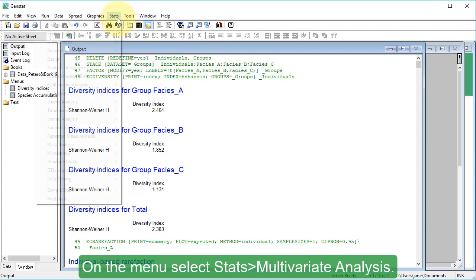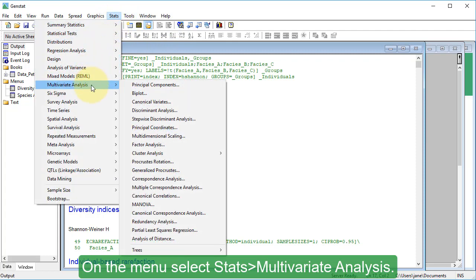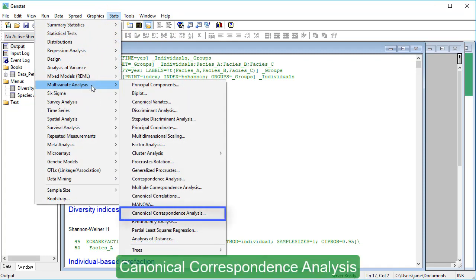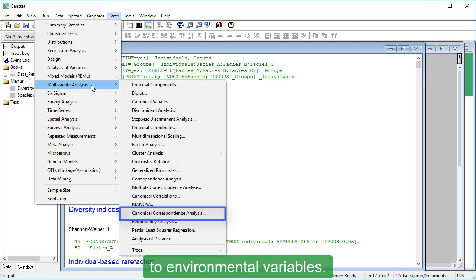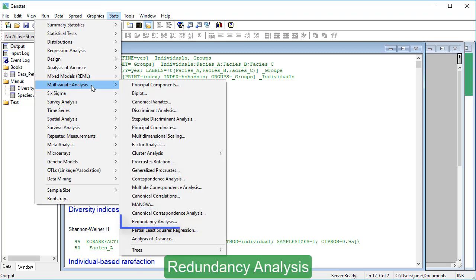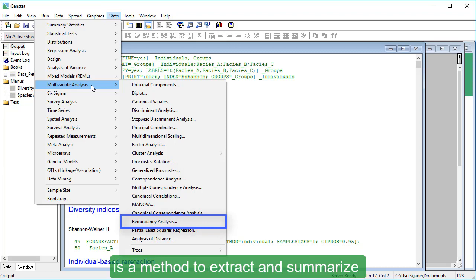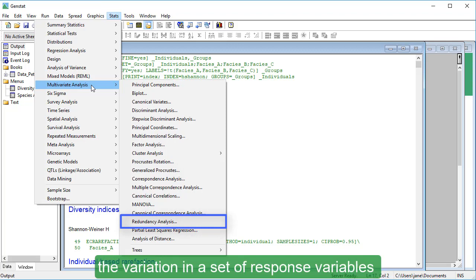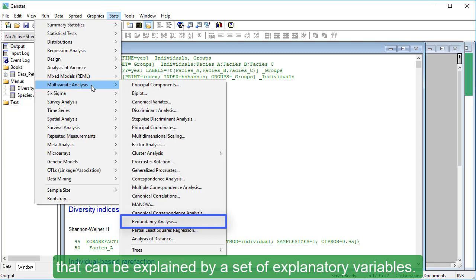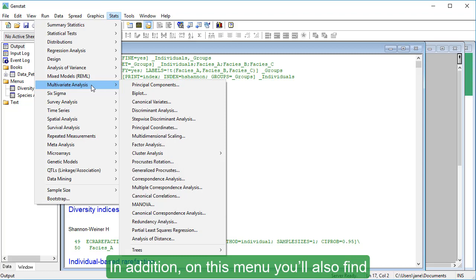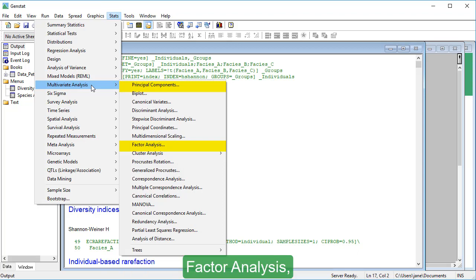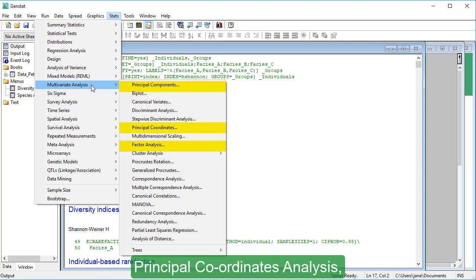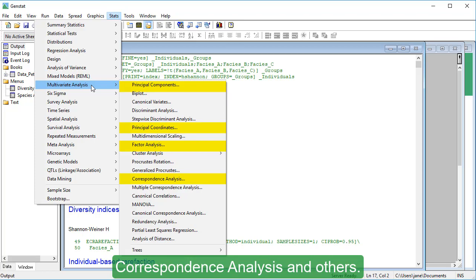On the menu, select Stats, Multivariate Analysis. Canonical Correspondence Analysis enables ecologists to relate the abundance of species to environmental variables. Redundancy Analysis is a method to extract and summarise the variation in a set of response variables that can be explained by a set of explanatory variables. In addition, on this menu you'll also find Principal Components Analysis, Factor Analysis, Principal Coordinates Analysis, Correspondence Analysis, and others.